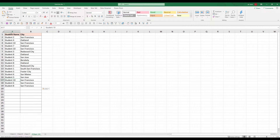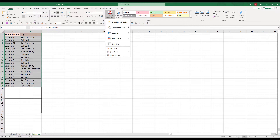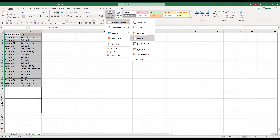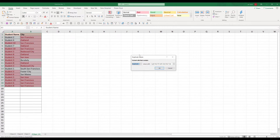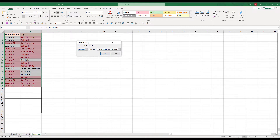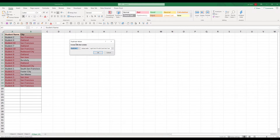Now with my master table, I'm going to check whether I have any duplicate values. So if I go to conditional formatting and click on duplicate values, I have several duplicate records.